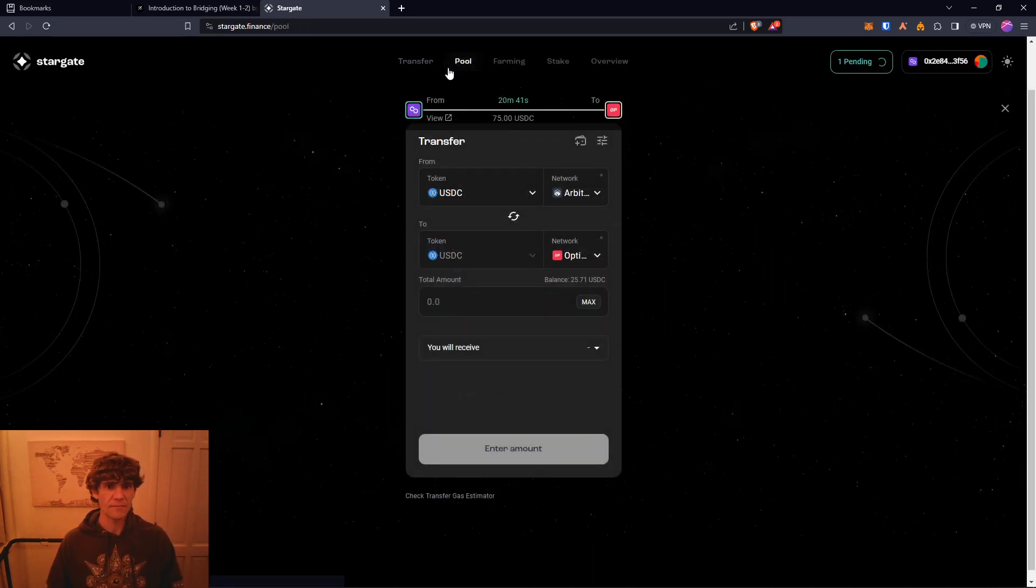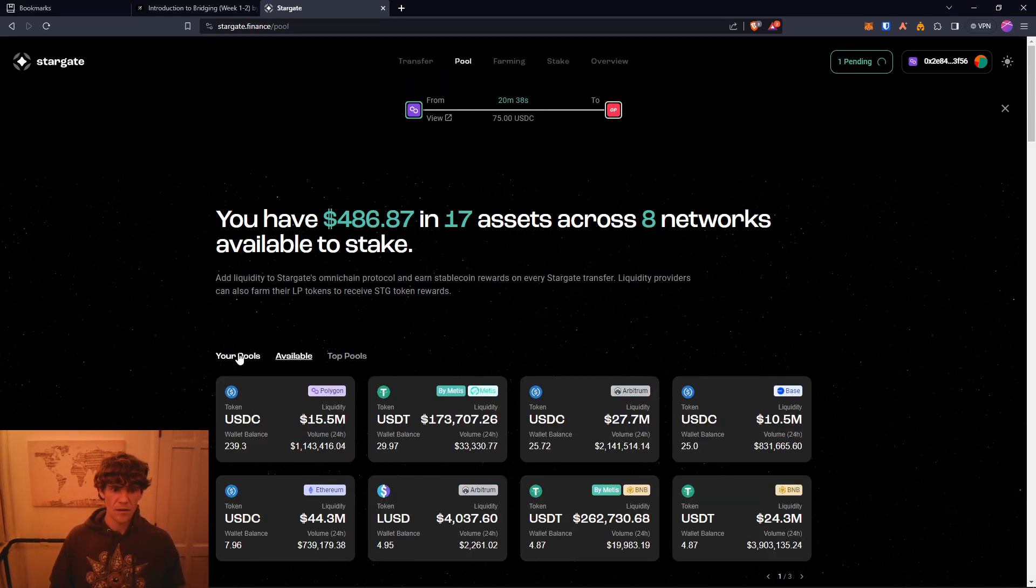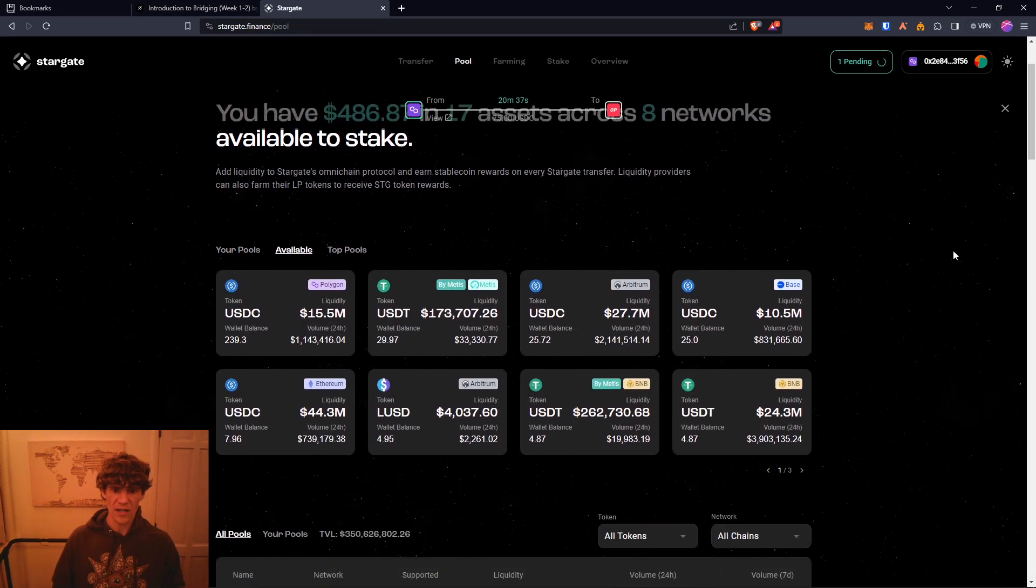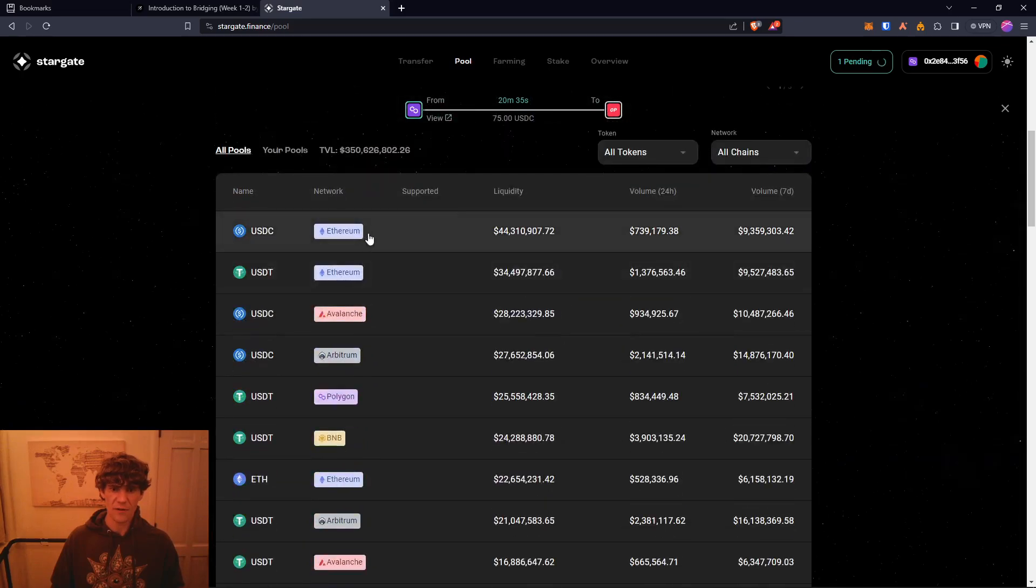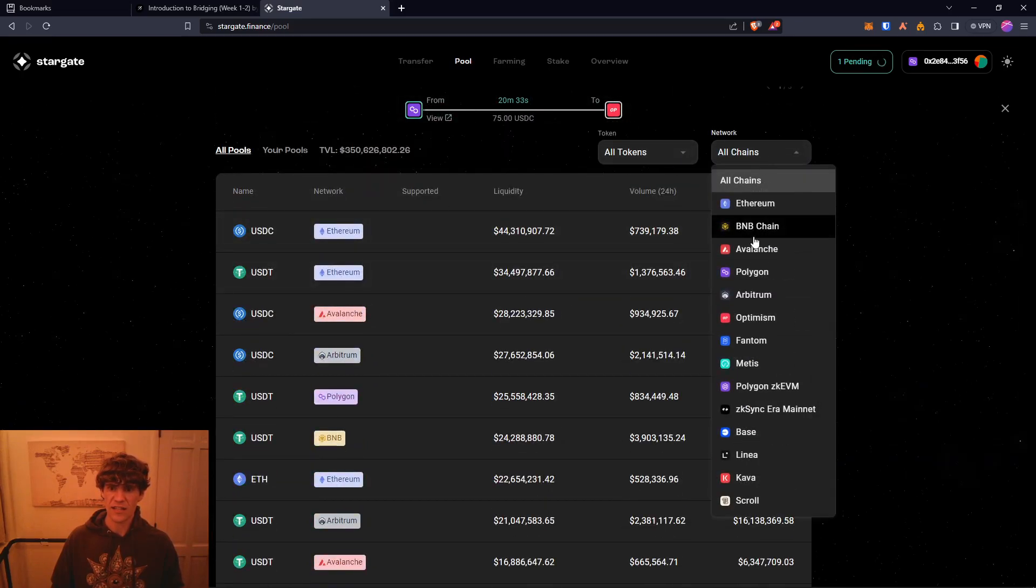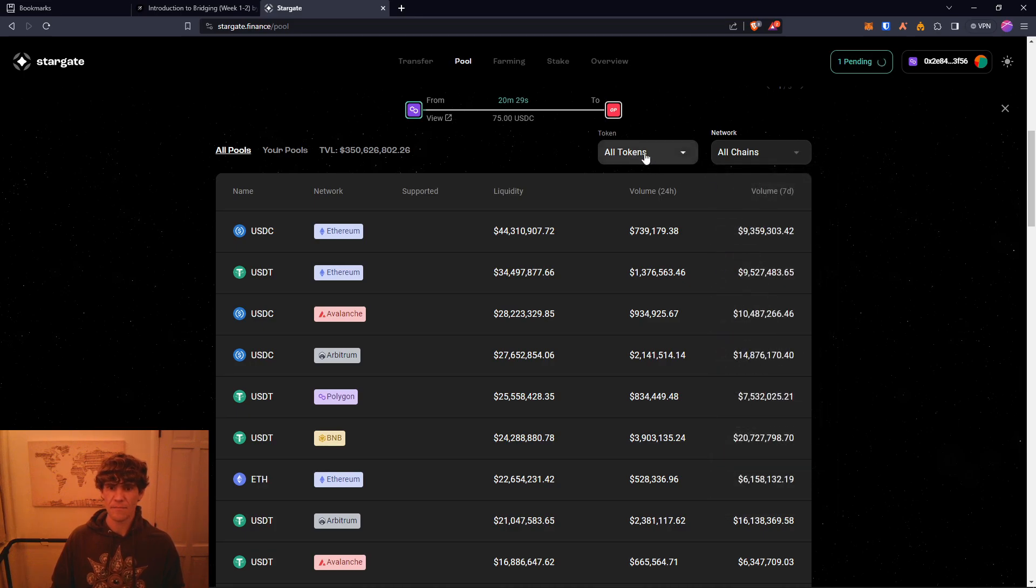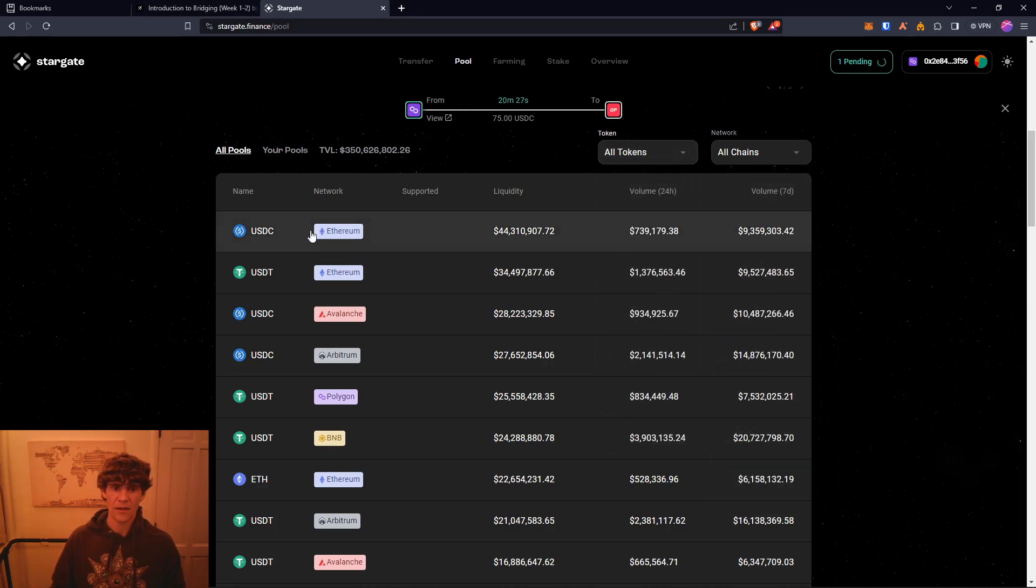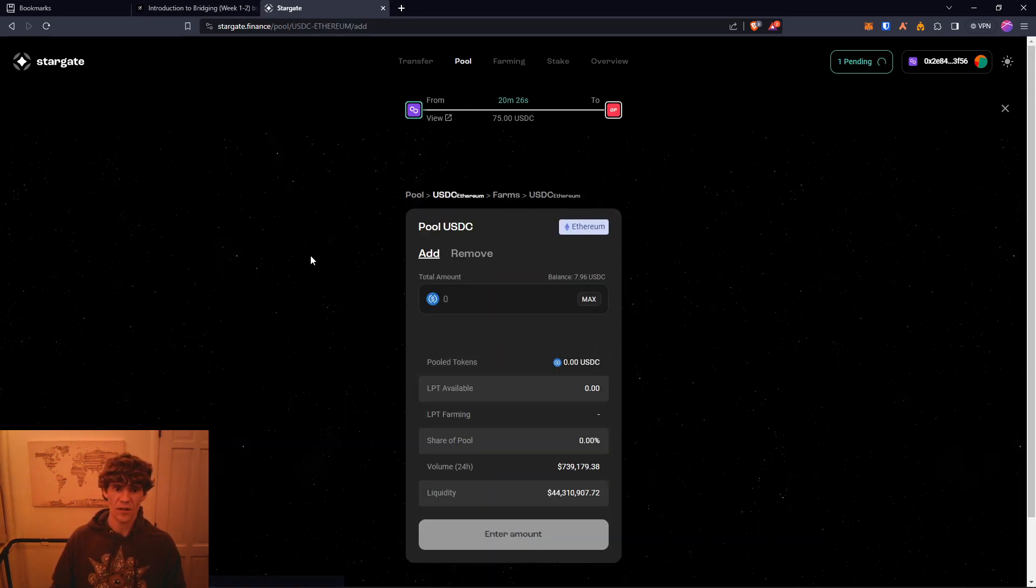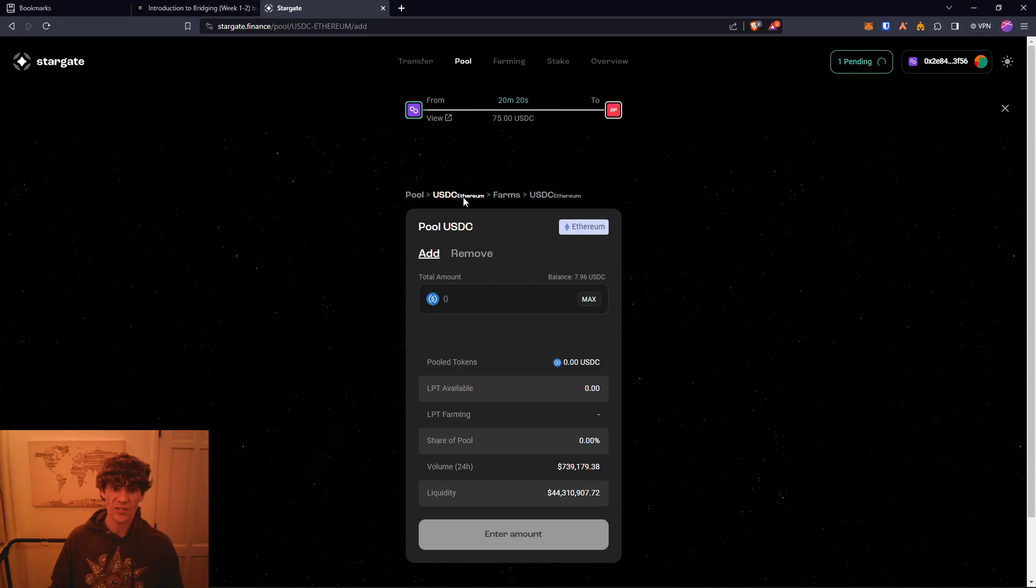And on Stargate you can see they have pools across all these different networks, so you can select what network you want to access, what token. You can click here and you can even add to that token pool on that chain from Stargate.